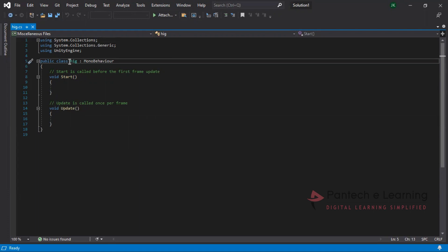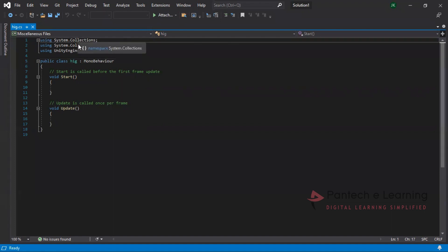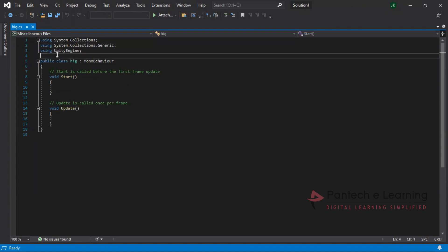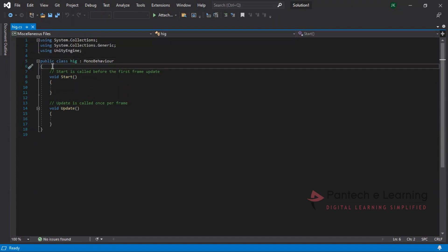And here inside this, the public, whatever the name we are providing inside that particular name of the C sharp file, that should be the public. So never make the changes in that. That is most important. And whatever we will be using in system collections, system collection generic and unity engine, these are the important header files. Public class, inside this public class only all the codes we have to apply.